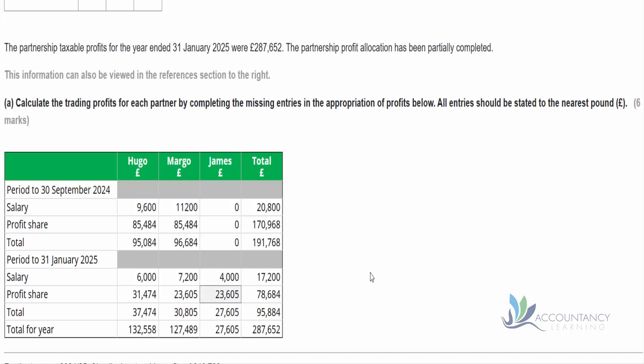Let's make sure this all works: our totals should give us a total profit of £287,652, and yes, that's exactly the figure we have. Everything checks out.